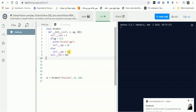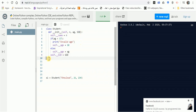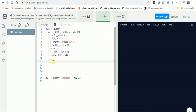We could add validation for SID as well — for example, assuming SID has only three digits — but for simplicity let's keep it as is. Now, what other functions does a student need? Let's create the setters and getters.